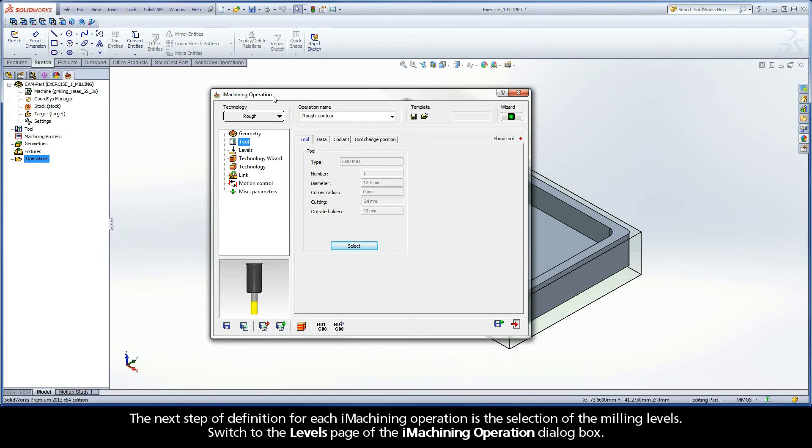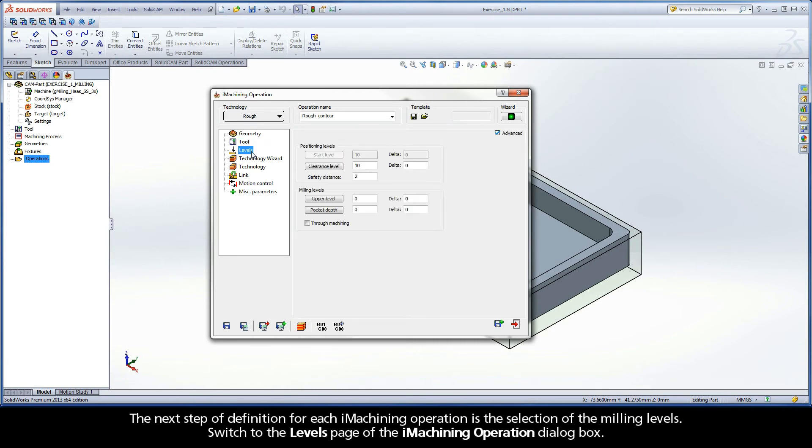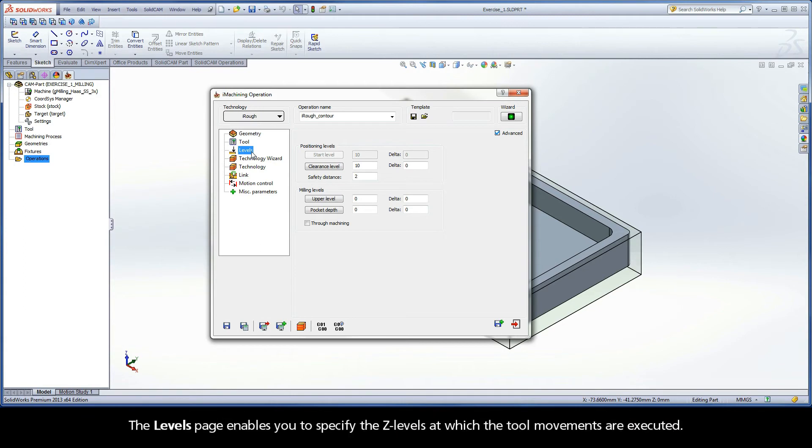The next step of definition for each iMachining operation is the selection of the milling levels. Switch to the Levels page of the iMachining operation dialog box. The Levels page enables you to specify the Z levels at which the tool movements are executed.